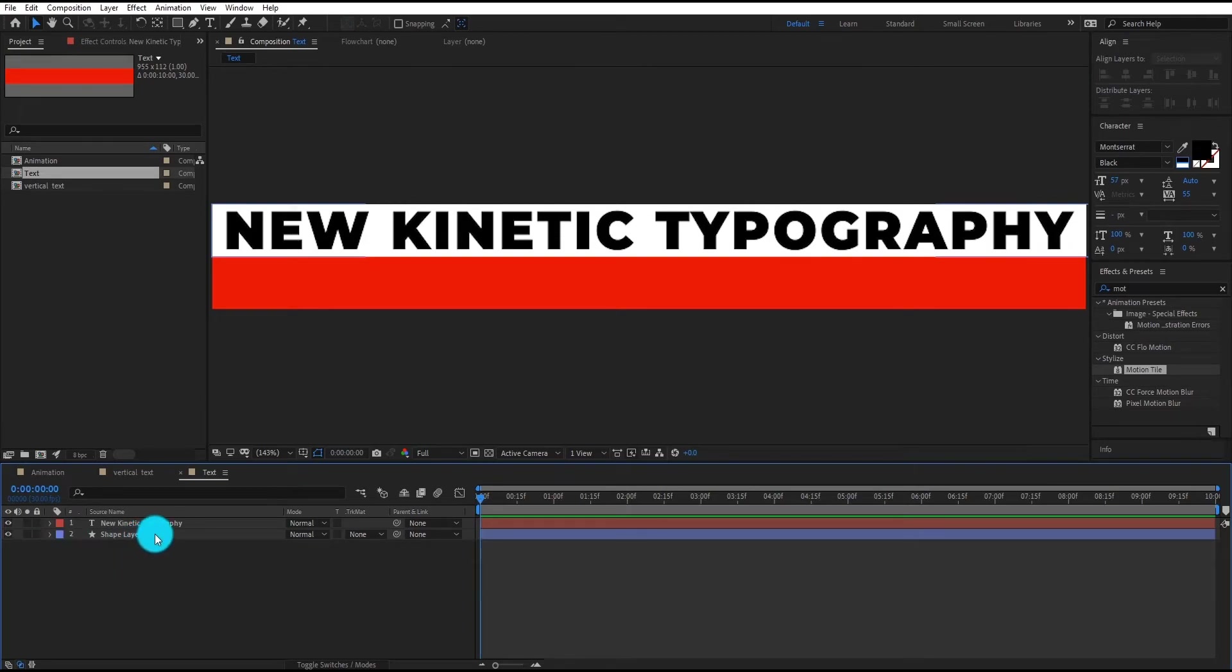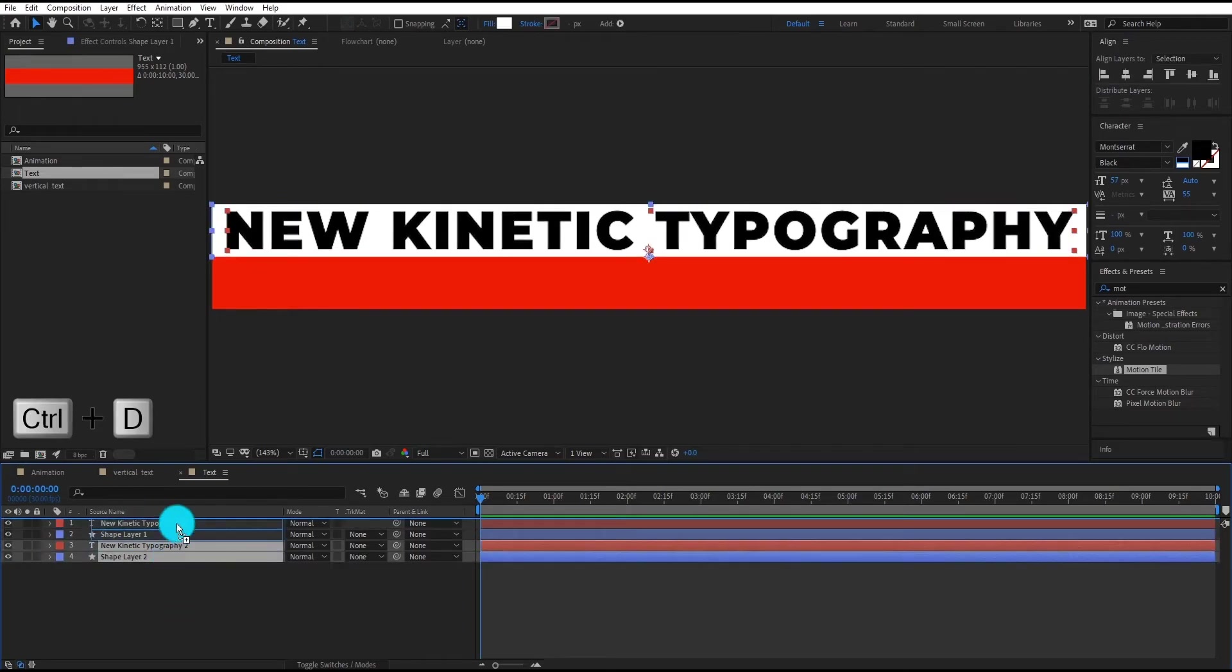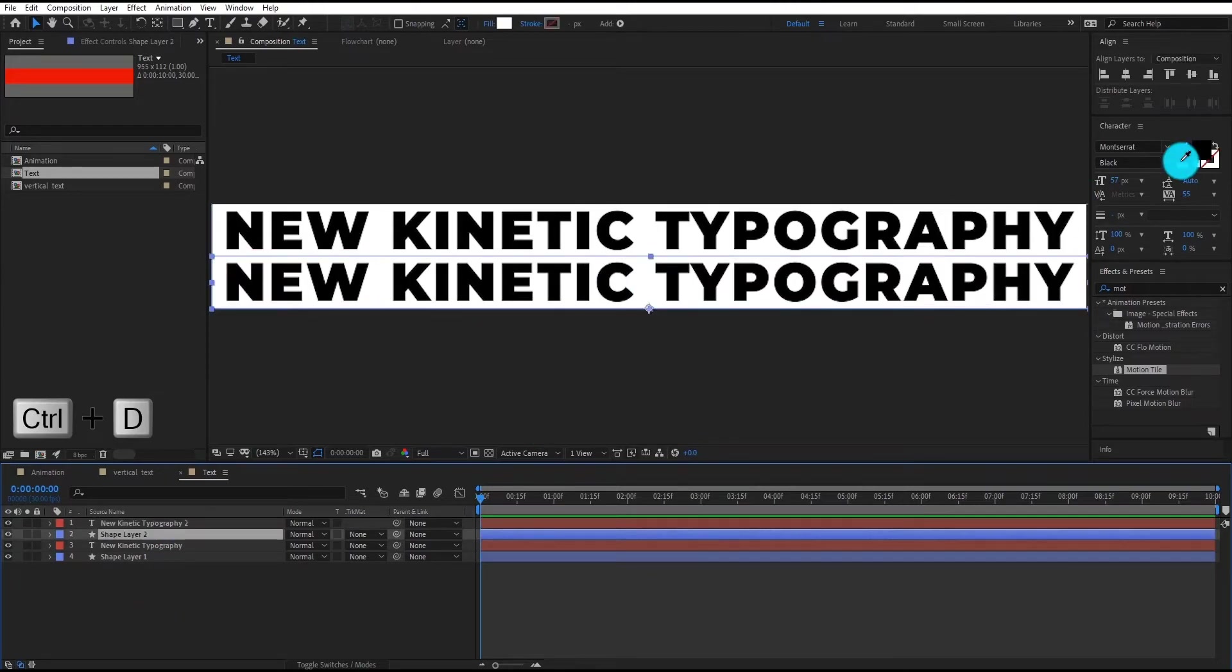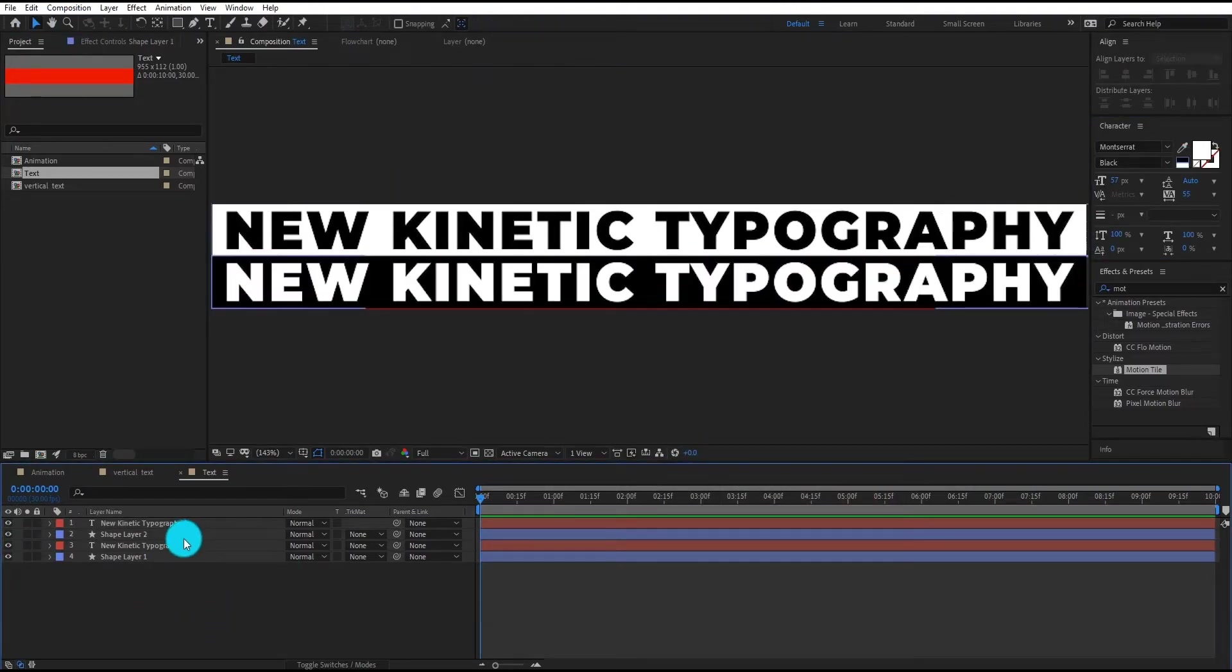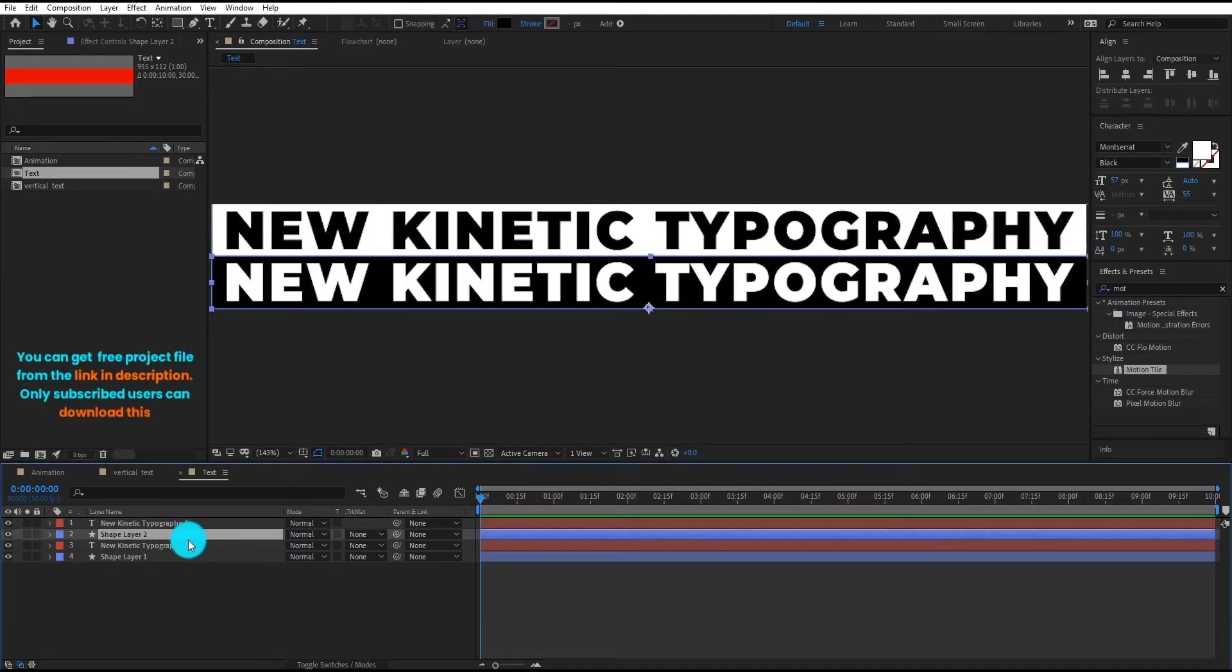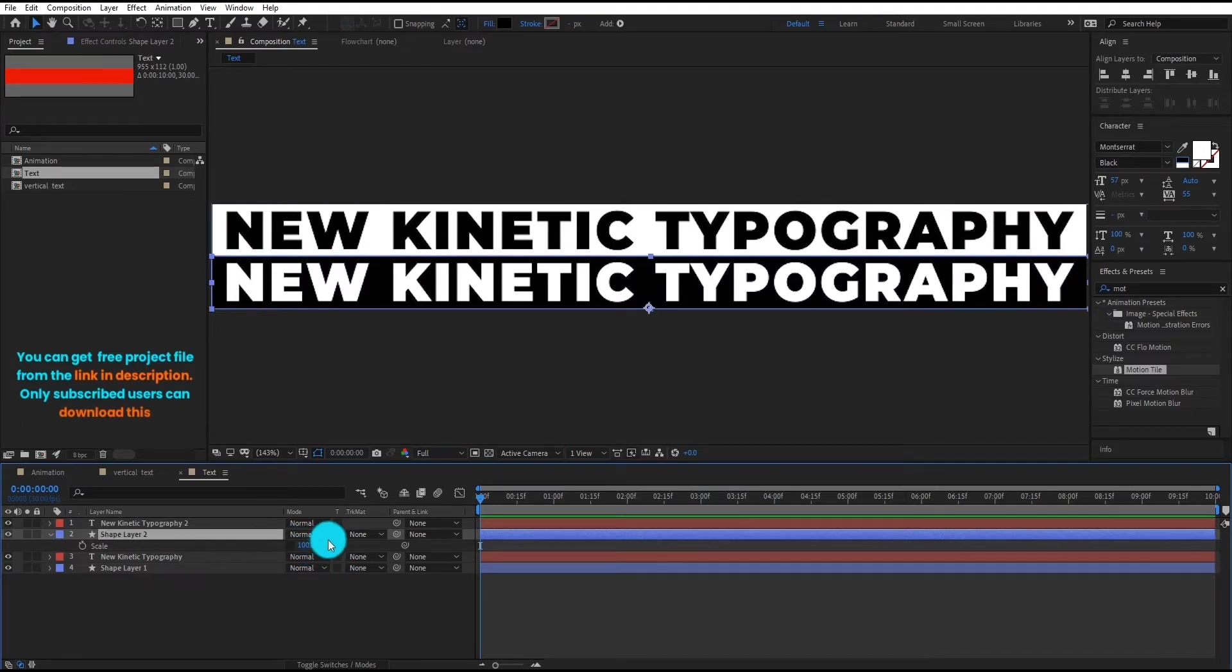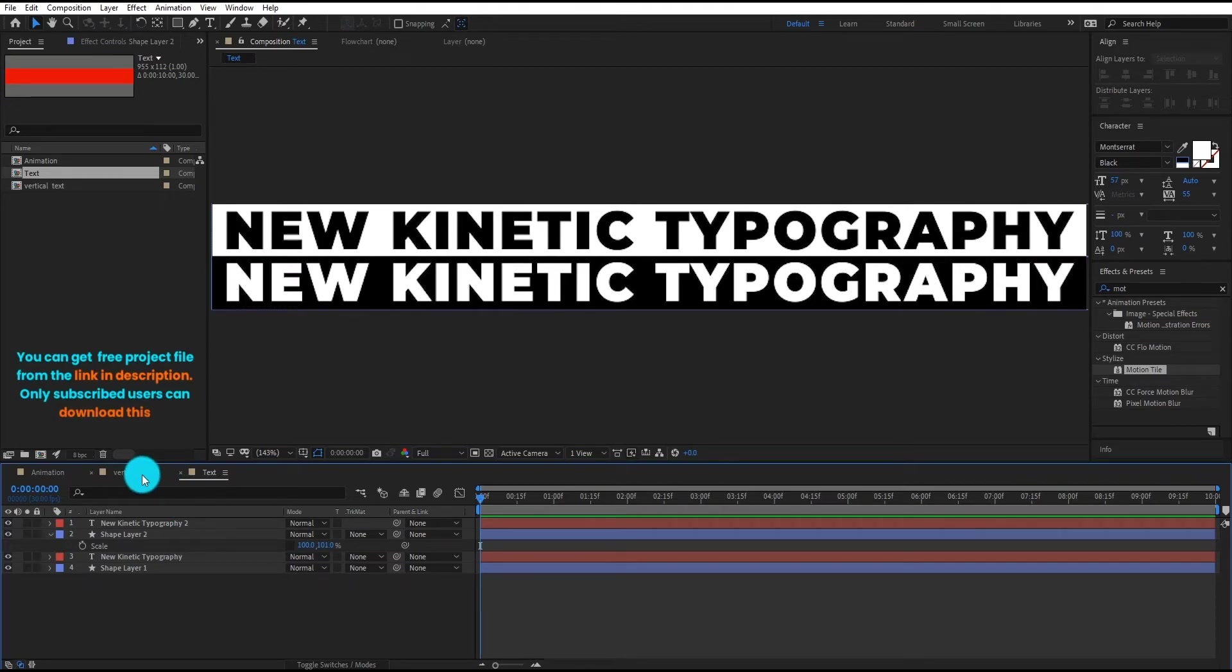Now we duplicate both layers by Control D and change its colors. You can get free project file from the link in description. Only subscribed users can download this.